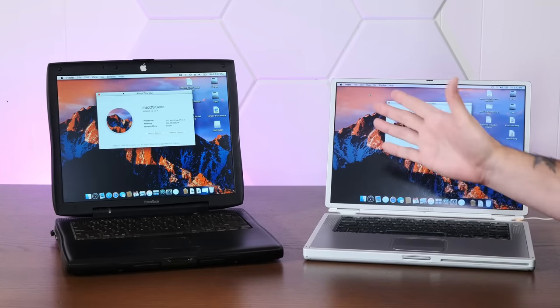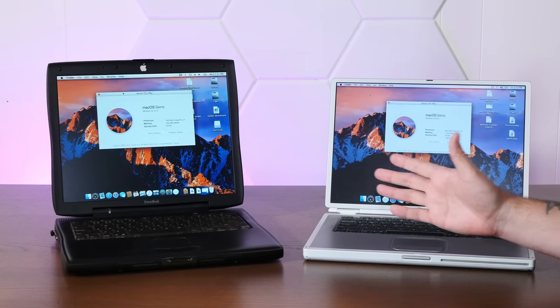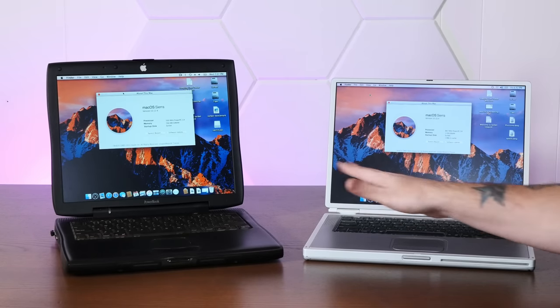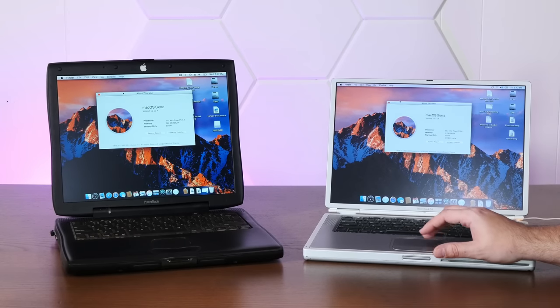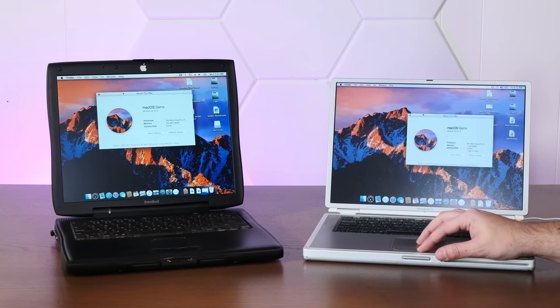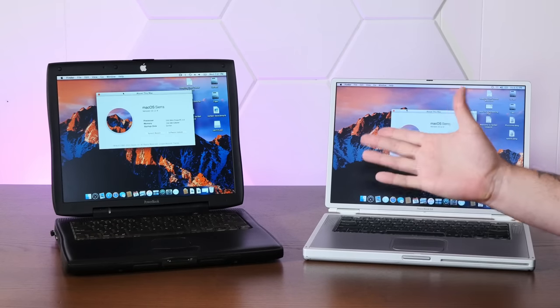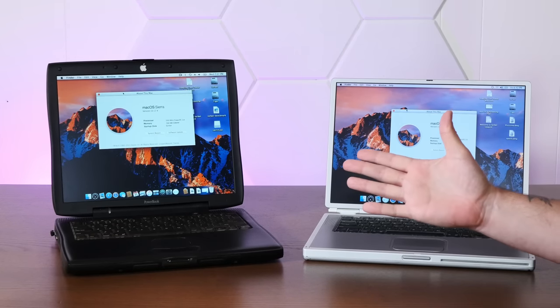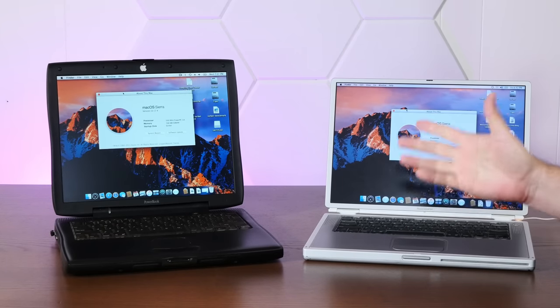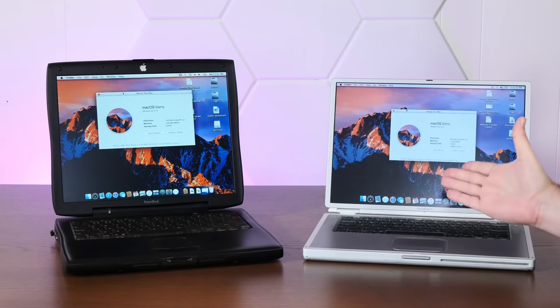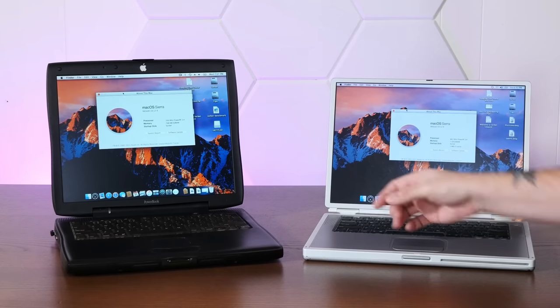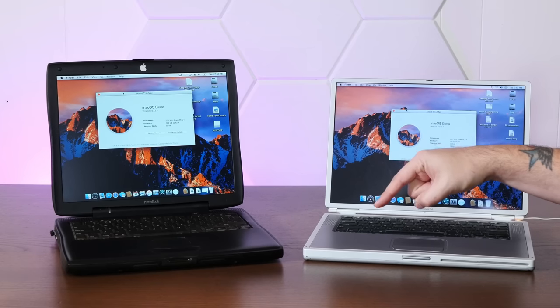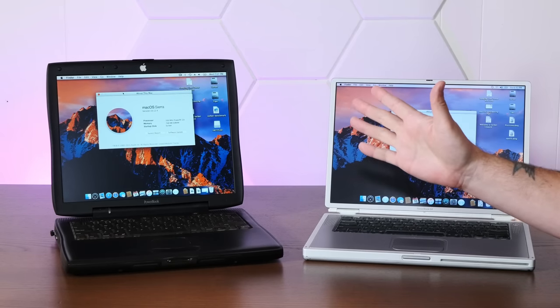But I think I'm going to continue running Sorbet Leopard on these two machines at least, because it is just a ton of fun and it looks beautiful. But if you enjoyed this video, I'd appreciate a thumbs up. And if you'd like to see more anachronistic Macintosh shenanigans like this, please subscribe down below. And thank you very much for watching.